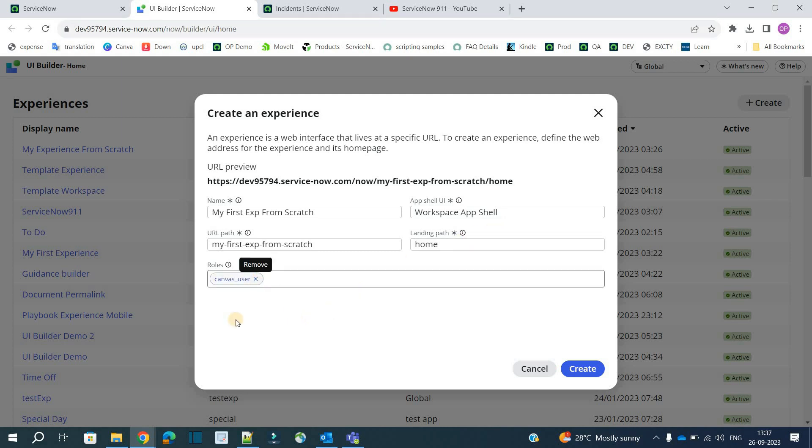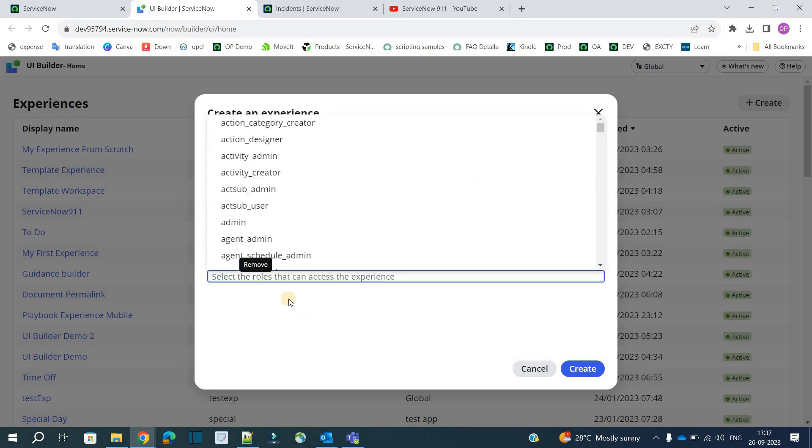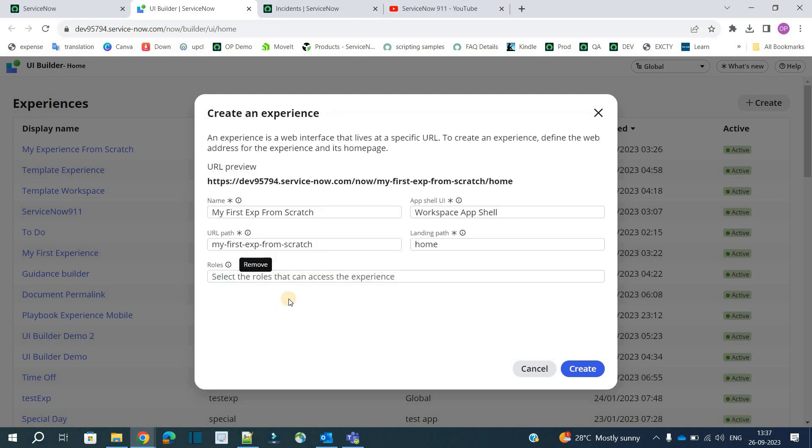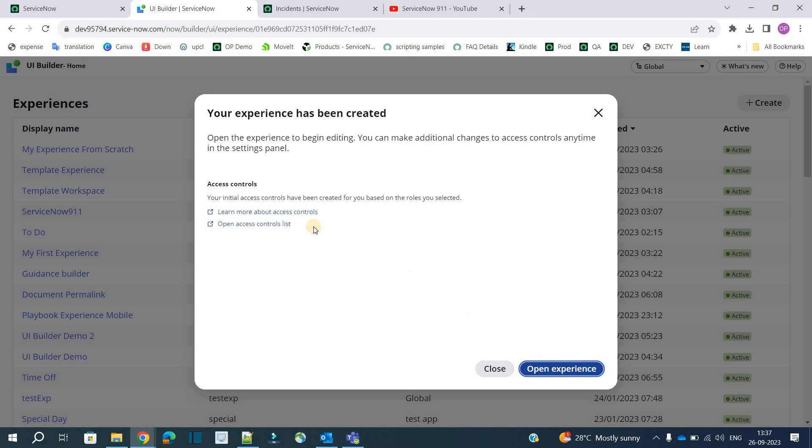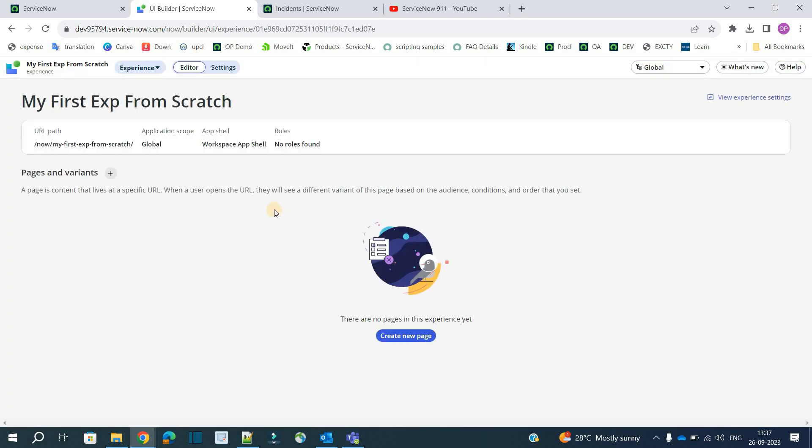Like here you see under Builder UI we have home here. So in the same way we have home here. Let's remove the roles. We already know how to use the role right. So whatever role you want you can specify here. Click on create. Click on open experience.